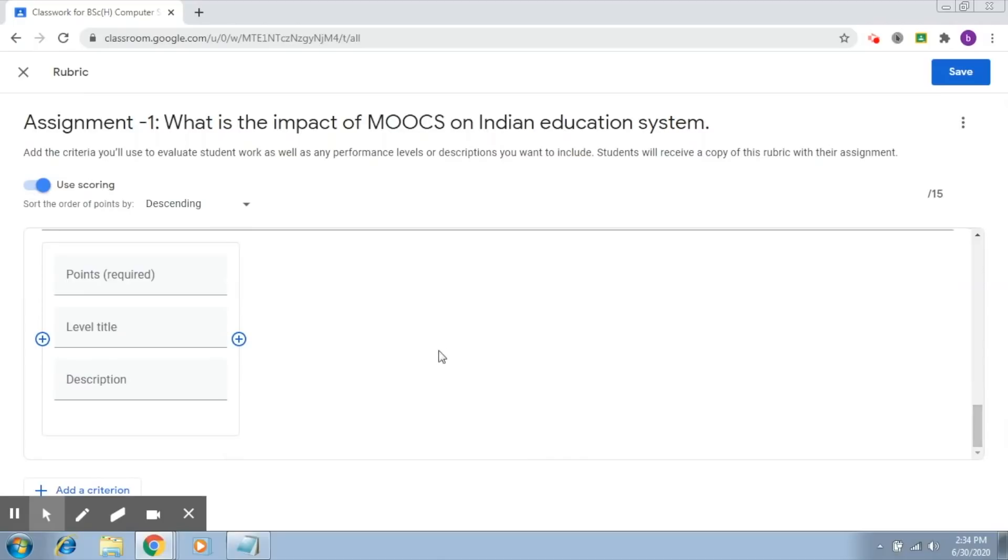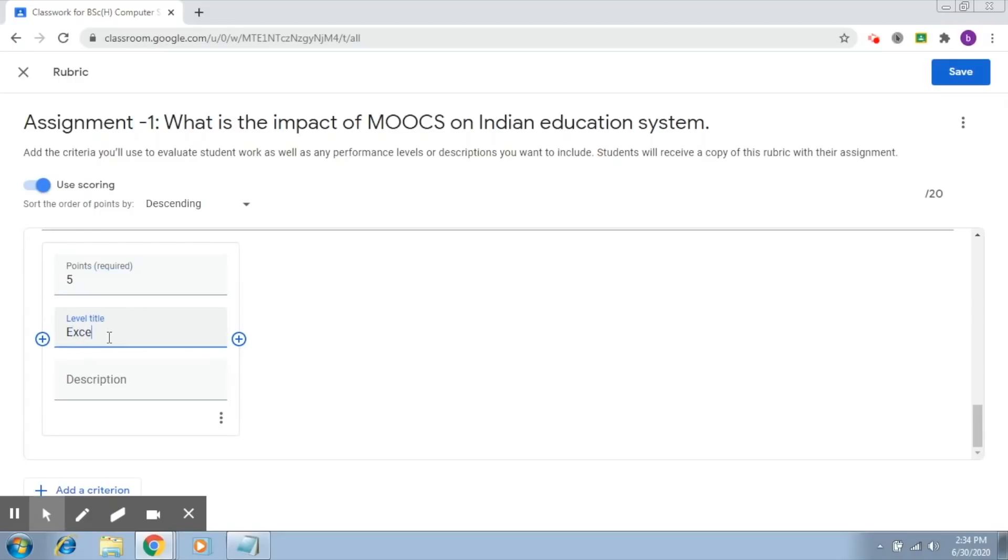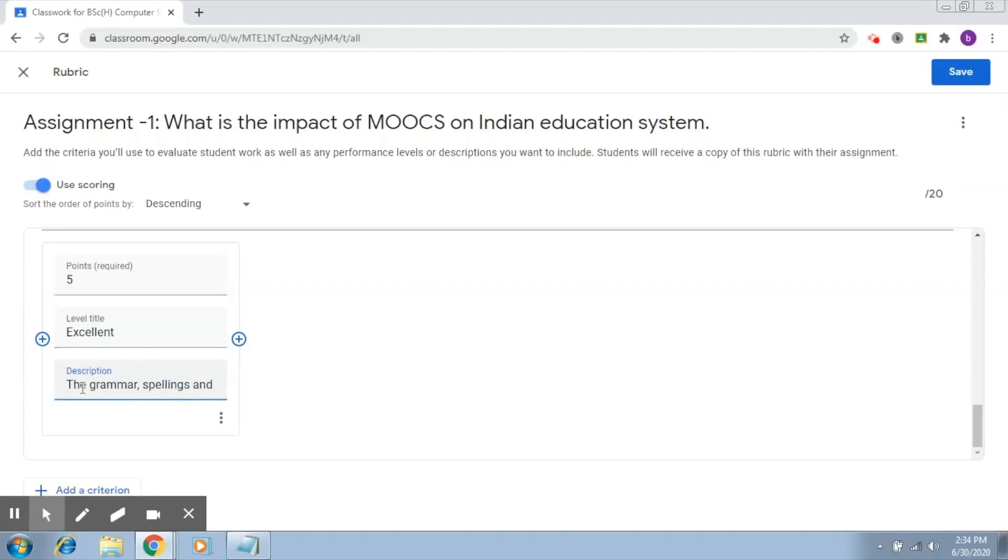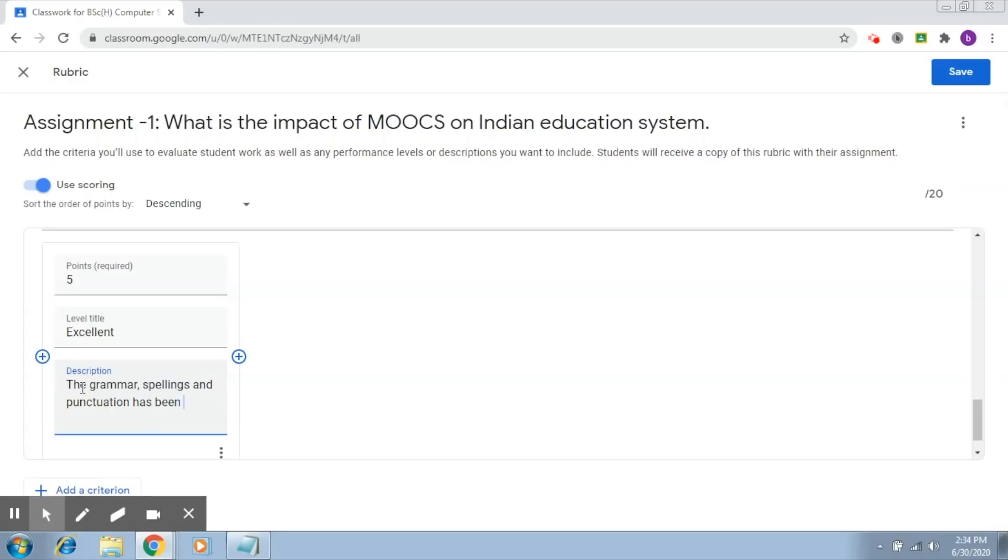Let's add some levels. The maximum is five points for excellent. So the grammar, spellings, and punctuation is perfect - this is one level.